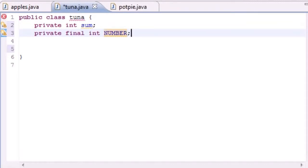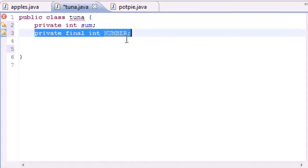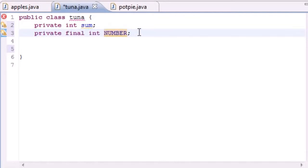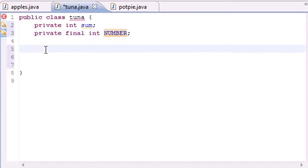Another thing is we declared it right there but we didn't initialize it, which means we didn't set it equal to anything. So we're going to have to do that in our constructor. Again, you can either do it right here or in your constructor.